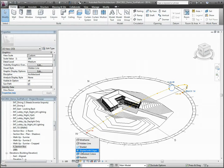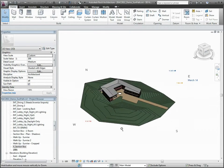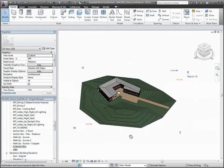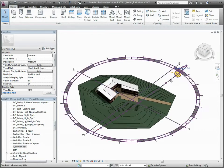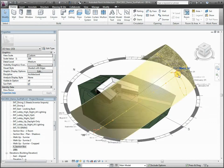The sun path is a visual representation of the sun's range of movement across the sky at the geographic location you specify for a project.